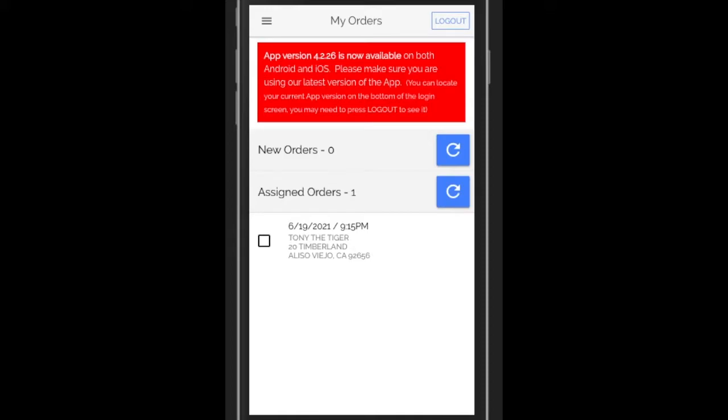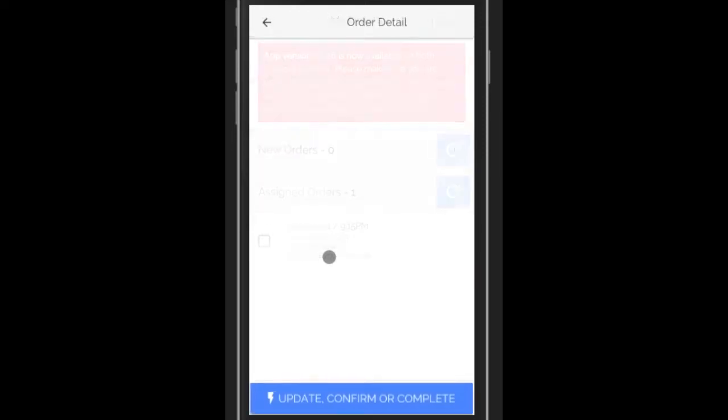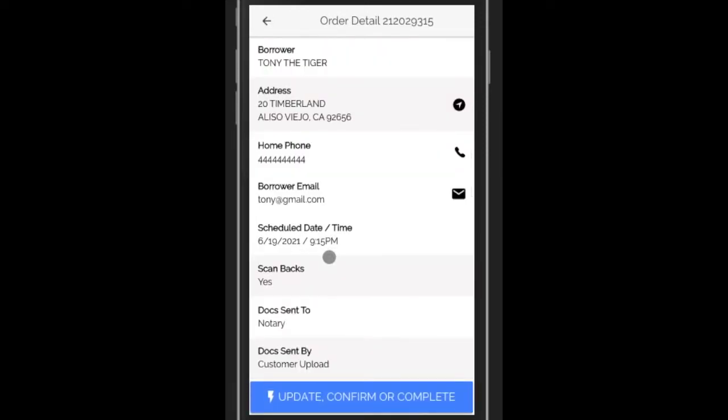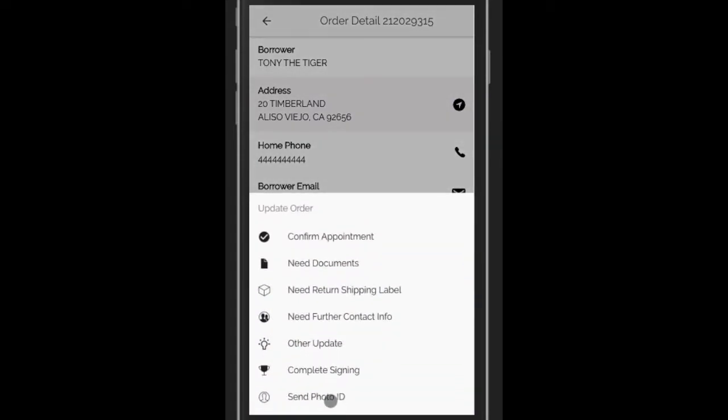If you click on an open order and then go to the detail screen, the blue button on the bottom has all the actions that can be performed against that order.